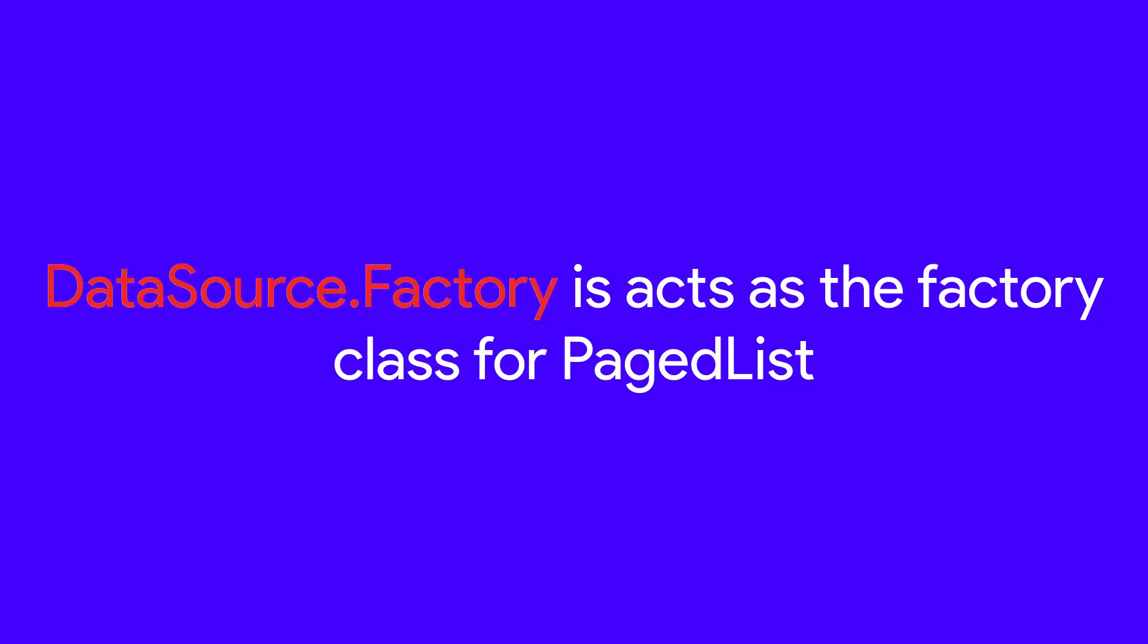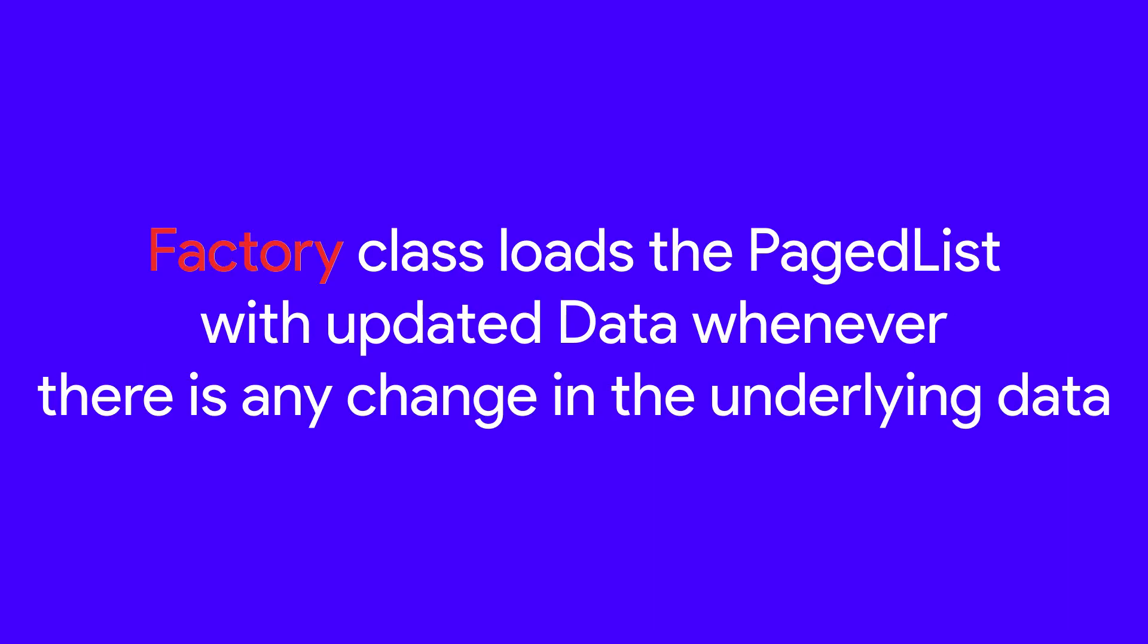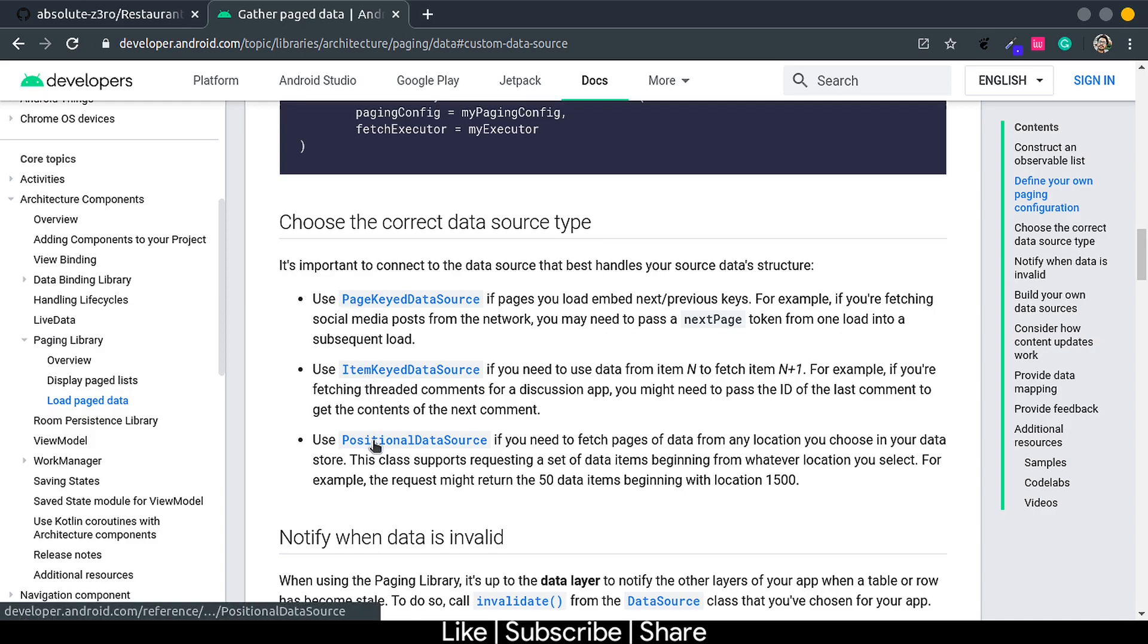In order to get a PageList object, we need DataSource.Factory. DataSource is responsible for loading pages for a PageList object, whereas the Factory class is responsible for updating the PageList object whenever there's any change in the underlying data source. There are three types of DataSource—you can head over to the developer site to read more about them.